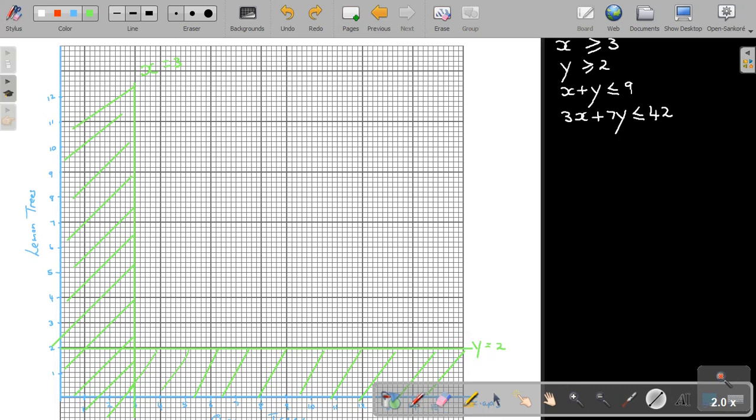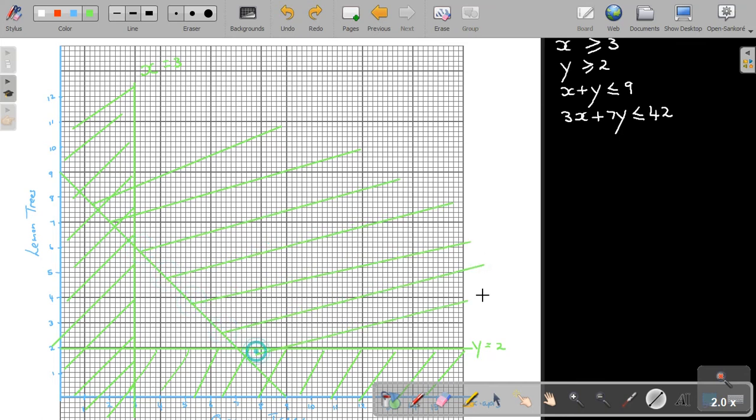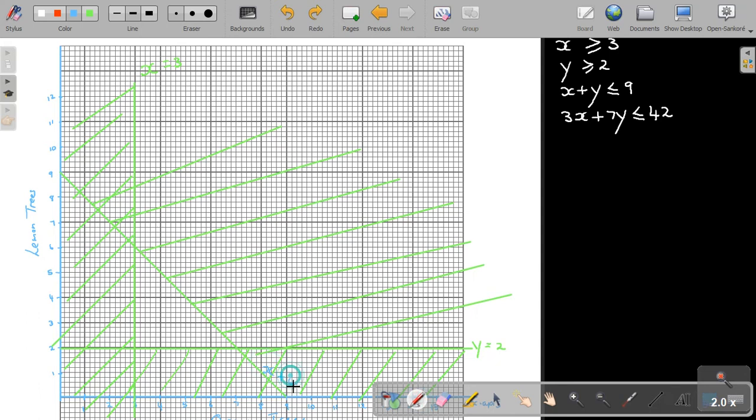Y equals 2, and in this case, it's also bigger, so it's up. So I will shade the bottom. And then X plus Y, so it's 9 and 9. And it's smaller, so smaller is down, but I shade the bigger, the opposite, the unwanted. And this line was X plus Y.